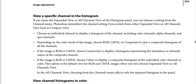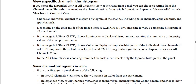To view a specific channel in the histogram, if you choose Expanded View or All Channels View of the Histogram Panel, you can choose a setting from the Channel Menu. Photoshop remembers the Channel setting if you switch from either Expanded View or All Channels View back to Compact View. You can also choose an individual channel to display its histogram, including color channels, Alpha Channels, and Spot Channels.